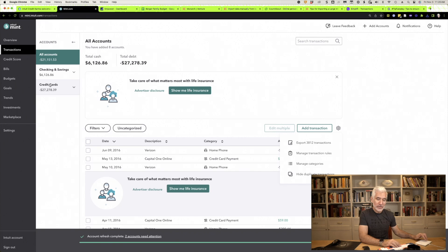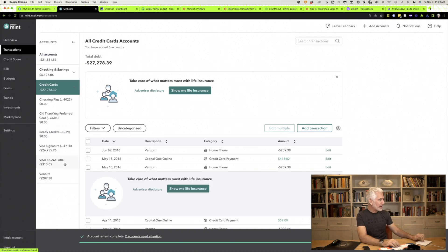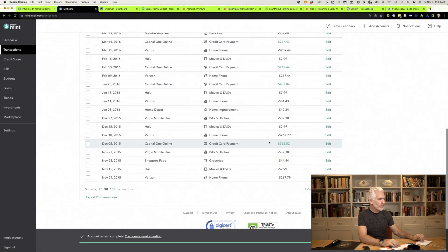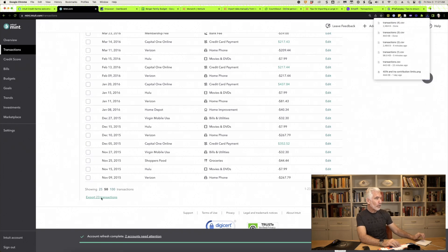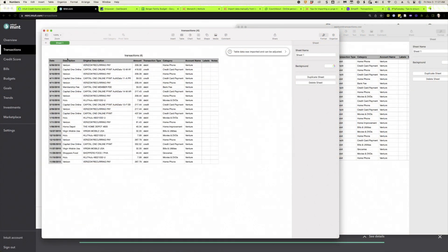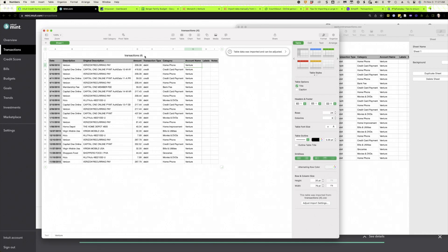Why would you export by account? Because some budgeting apps will allow you to import all of your transactions at once, and other apps require you to do it account by account. For example, I'll use my old Venture card. You just go to the account, scroll to the bottom, click Export, and you've exported just that account's transactions — in this case, 23 credit card transactions. The CSV file has nine columns: account name, category, debit or credit, description, date, and more. Fairly standard spreadsheet.